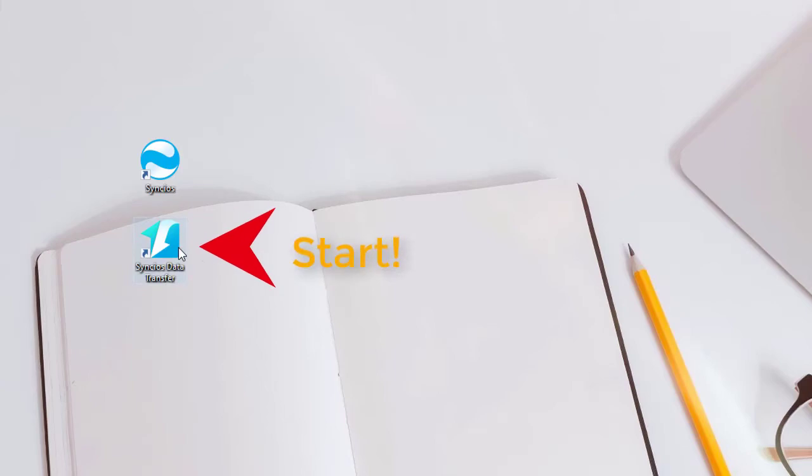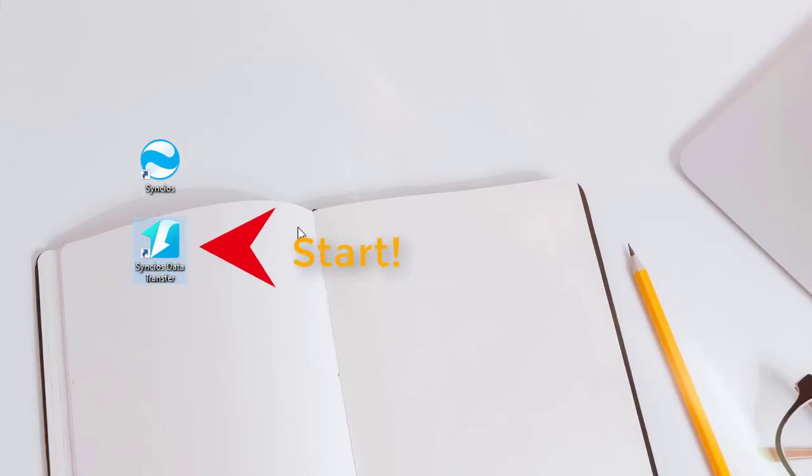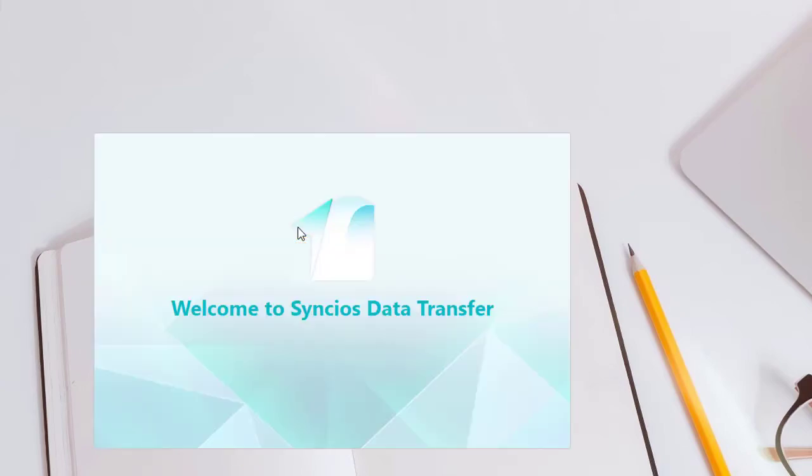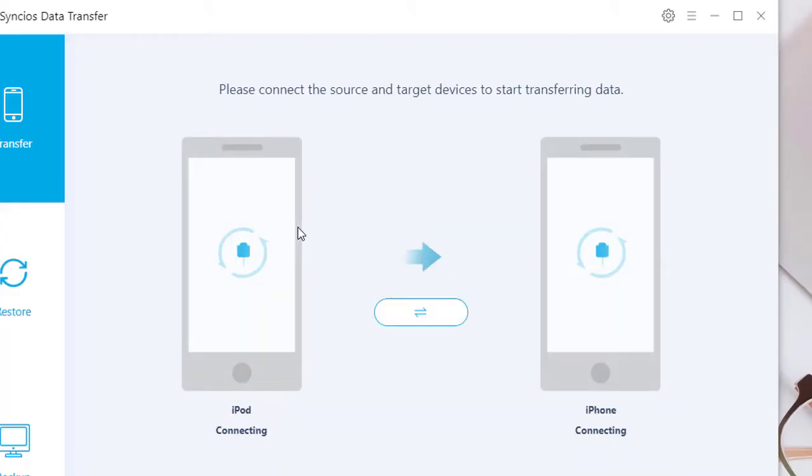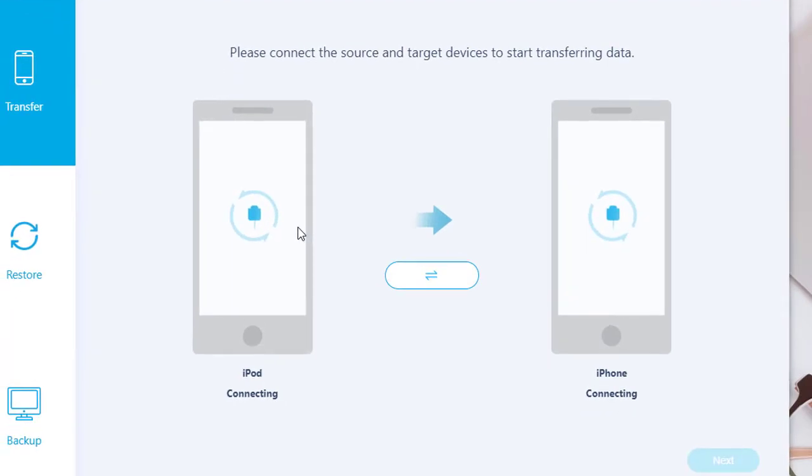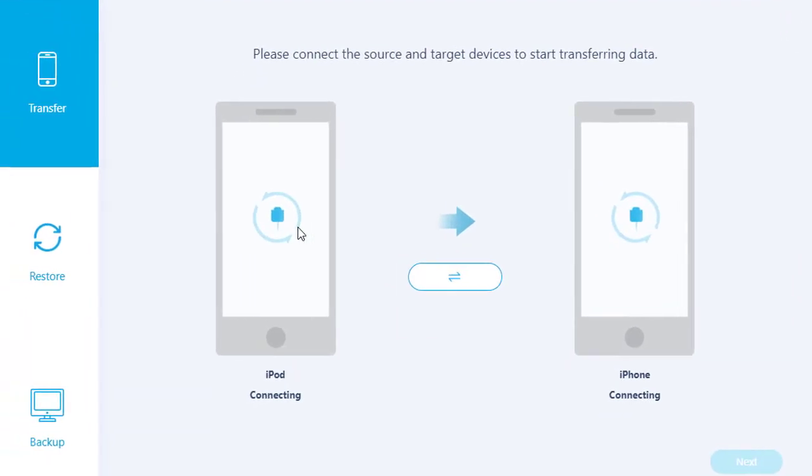Start Syncios Data Transfer. Then connect both iPod and iPhone to computer.